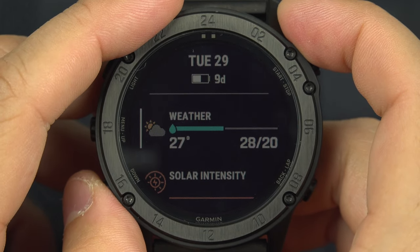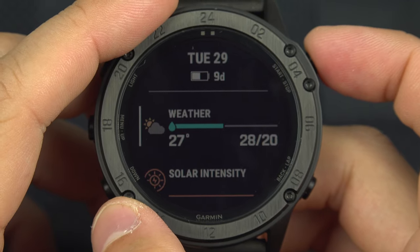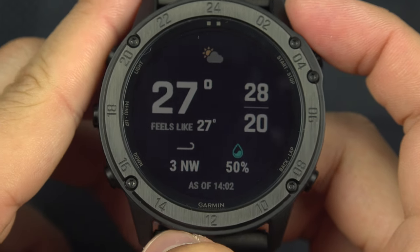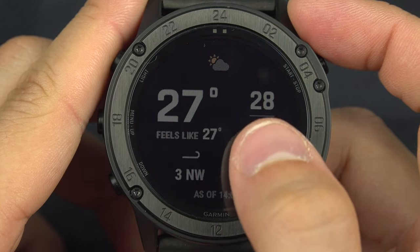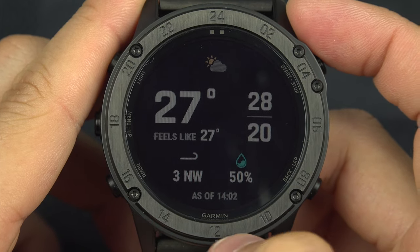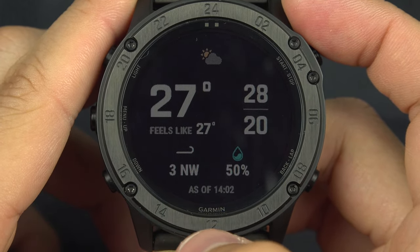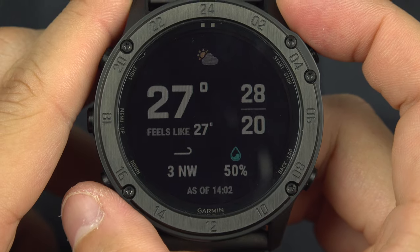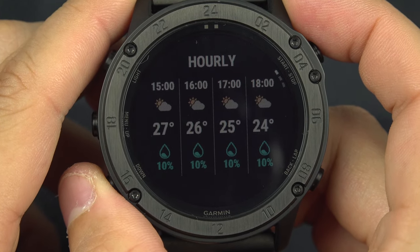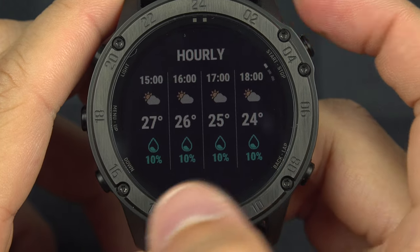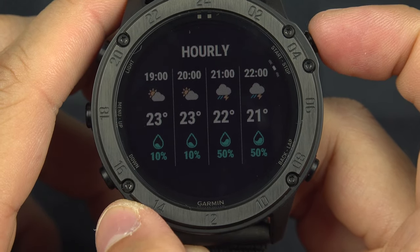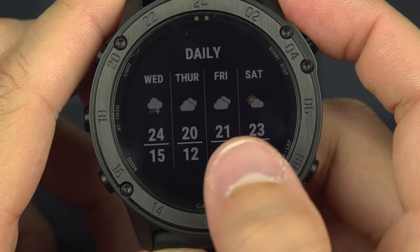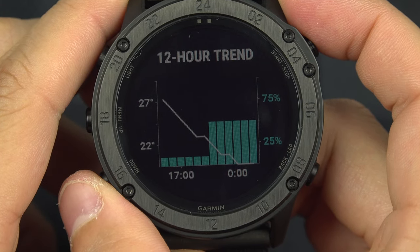From the main page, going up gives you the weather widget. You can select it to get more information — today it's 27 degrees outside, with a high of 28 and a low of 20, light winds of 3 km/h from the northwest, and a 50% chance of rain. Going down gives you hourly data, next-day forecasts, and the 12-hour trend.